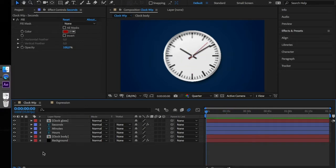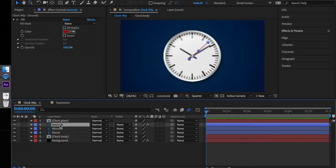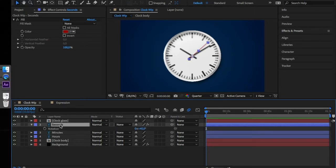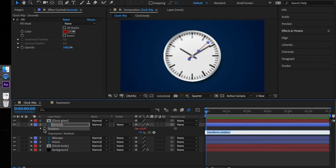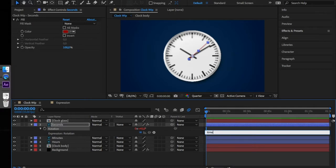Let's start with the easiest one, the seconds hand. Select the layer, press R for rotation, alt click on the stopwatch next to the rotation property and enter the following expression: time times 6 and semicolon.